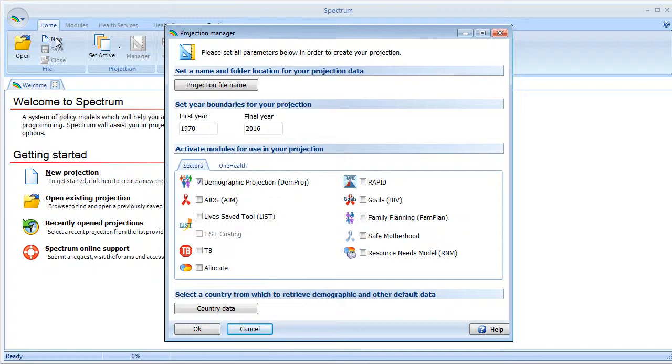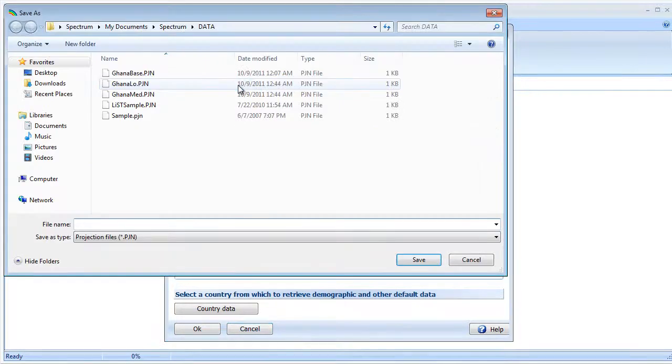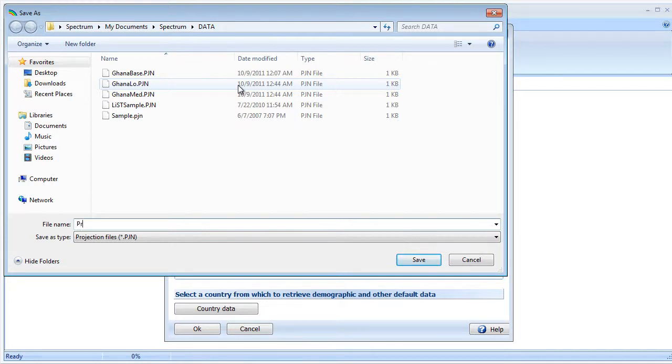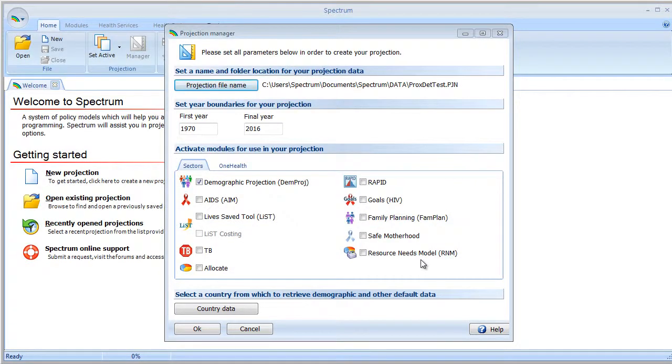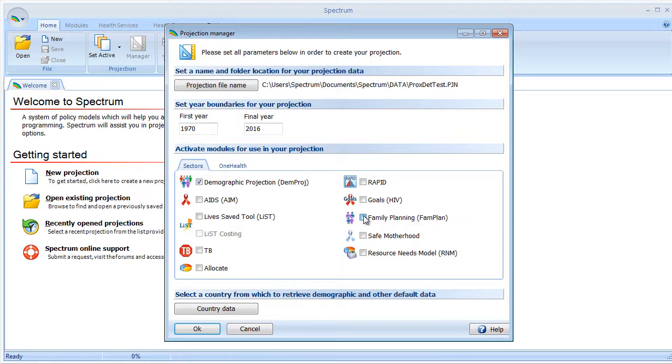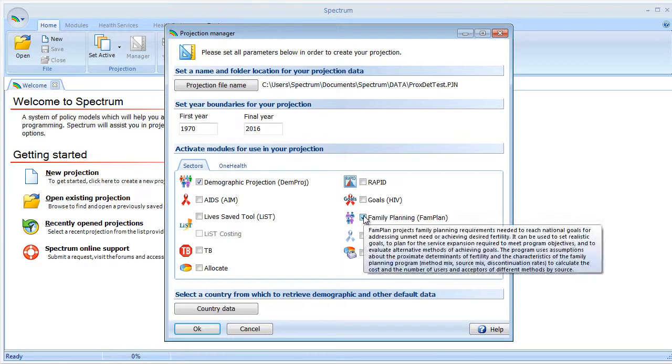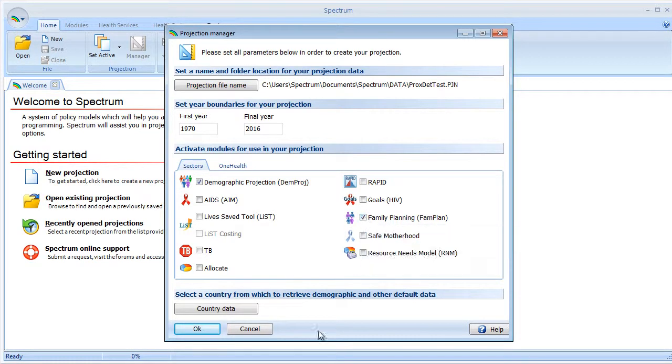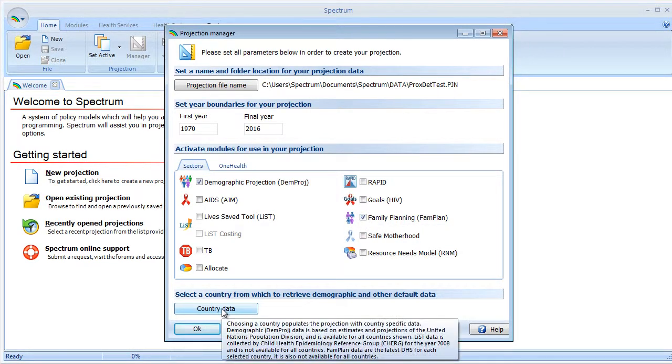I've selected New up here, which brings up the Projection Manager. I'm going to give it a file name and call this Proximate Determinants Test. I'll keep the default years, turn on the FAM Plan Module, and select the Country Data tab.